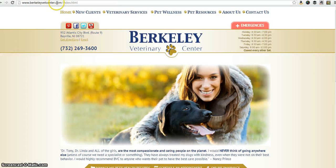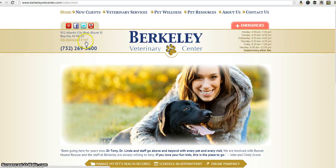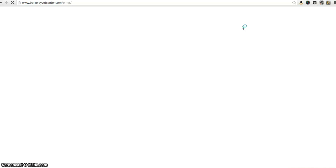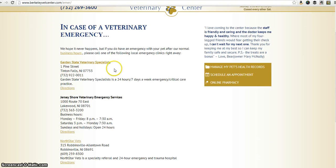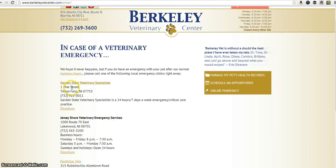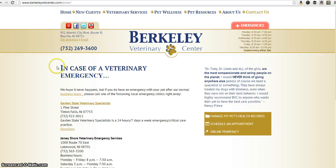Back on the home page, going down a little bit further, you can get directions to our hospital as well as email us. On the right-hand side we have our emergencies tab. If you click on that it's going to take you to the emergency page where we have all the emergency referral practices and specialists listed. They have their address and phone numbers, and if you click on these links they'll take you directly to their website — so that's a good feature to have just in case there's an emergency and we're not available.